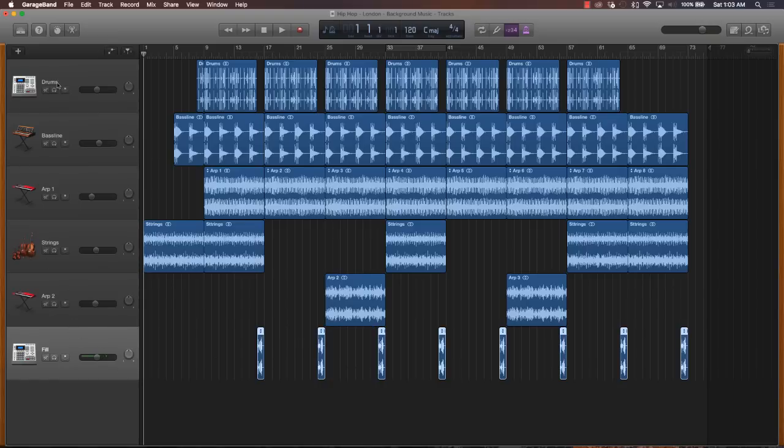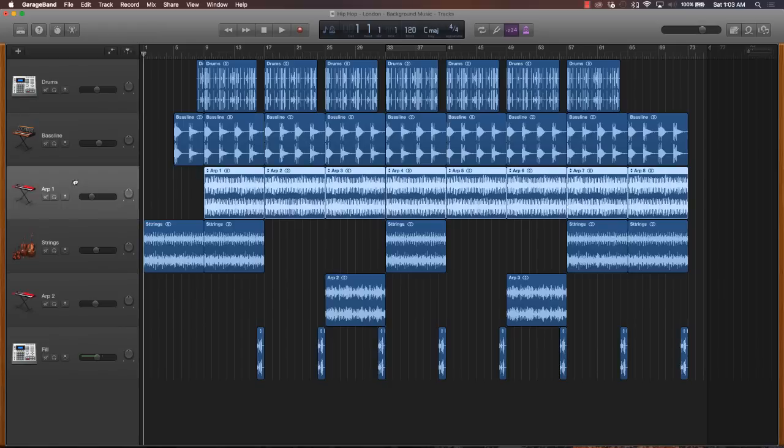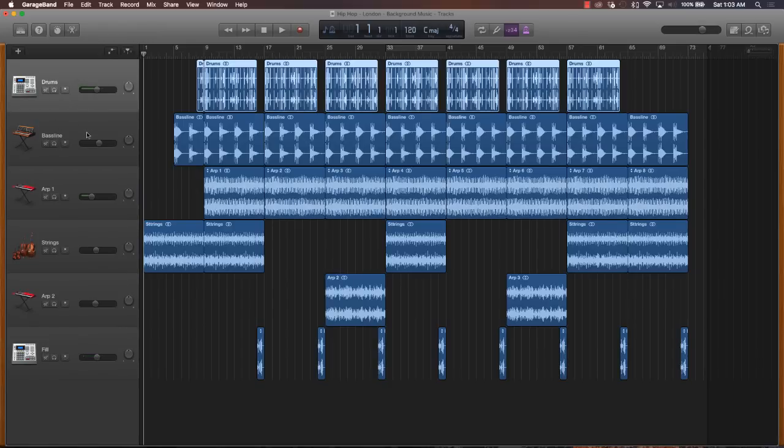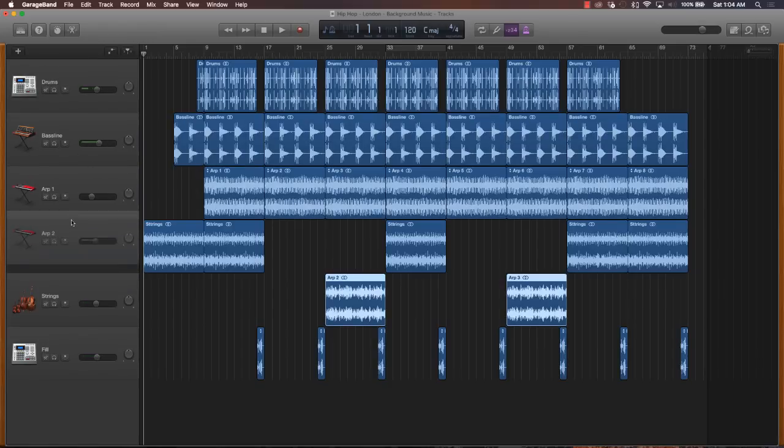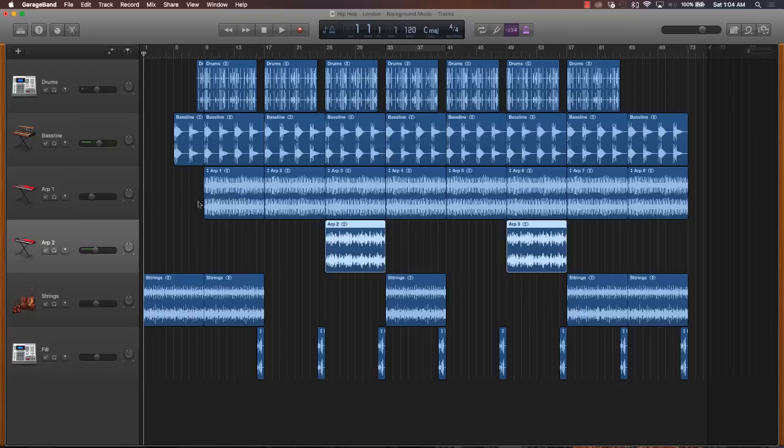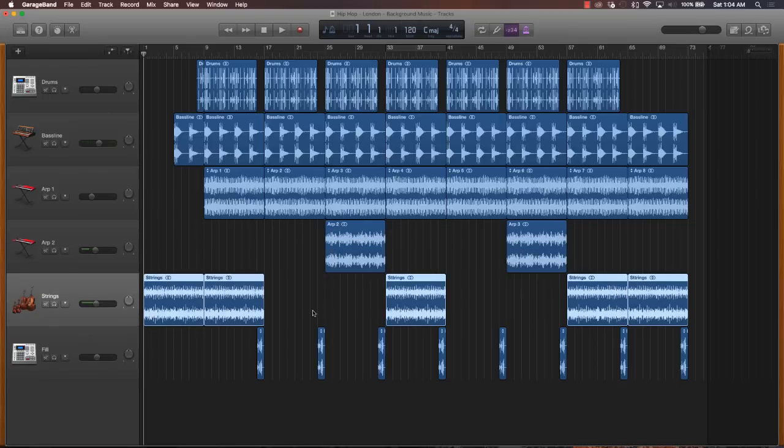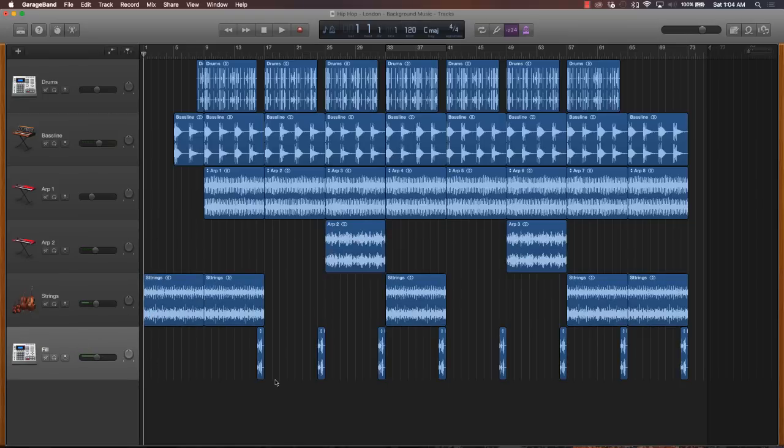Now after everything is named properly, then I want to properly order everything or organize it. So drums come at the very top, then you have your baseline, then that's when you move into your melody tracks, which will be these arpeggiators, and then you have some strings and your fills.